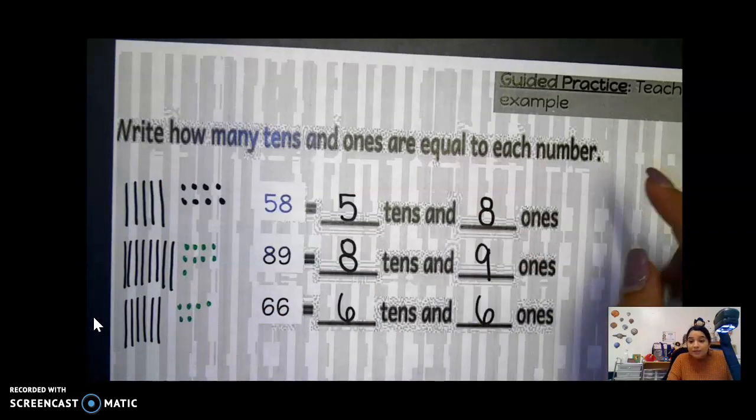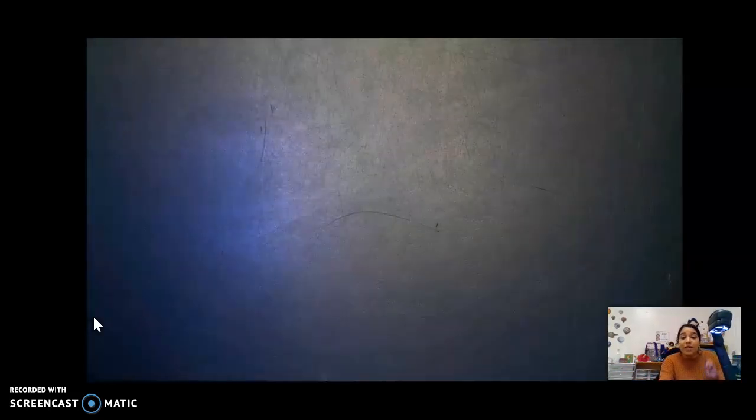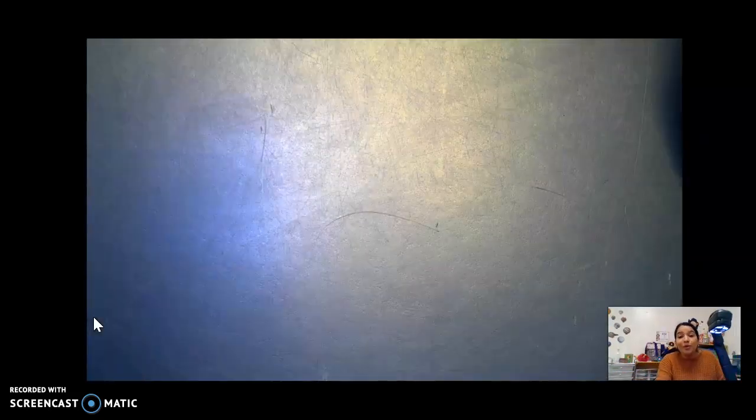So go ahead and watch video number two so you know what to do for today's assignment. Go ahead and watch the next one.